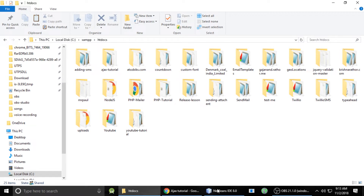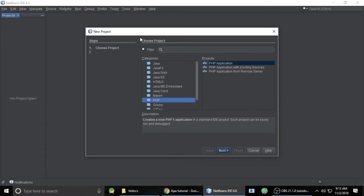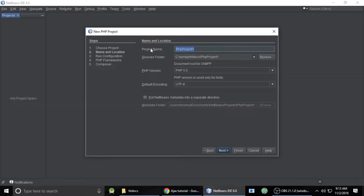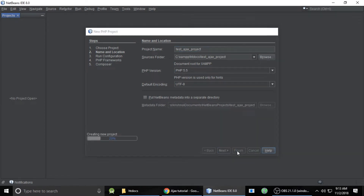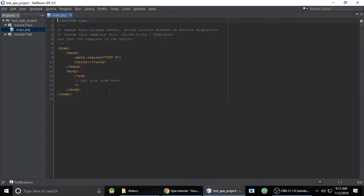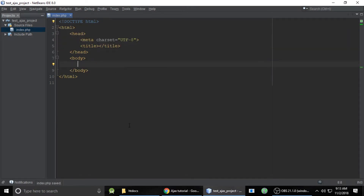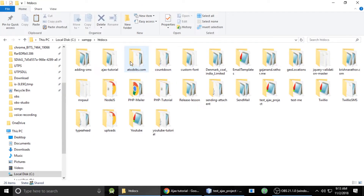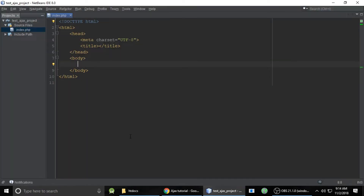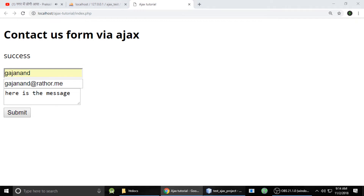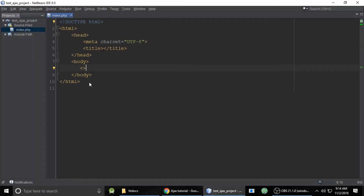I will write code step by step; we will not skip any step. I am currently in htdocs and I am creating a PHP application project. Let's give it a name — I am naming it 'test_ajax_project.' Let's finish it, and it will provide me with an index.php file. This is our project: test_ajax_project.